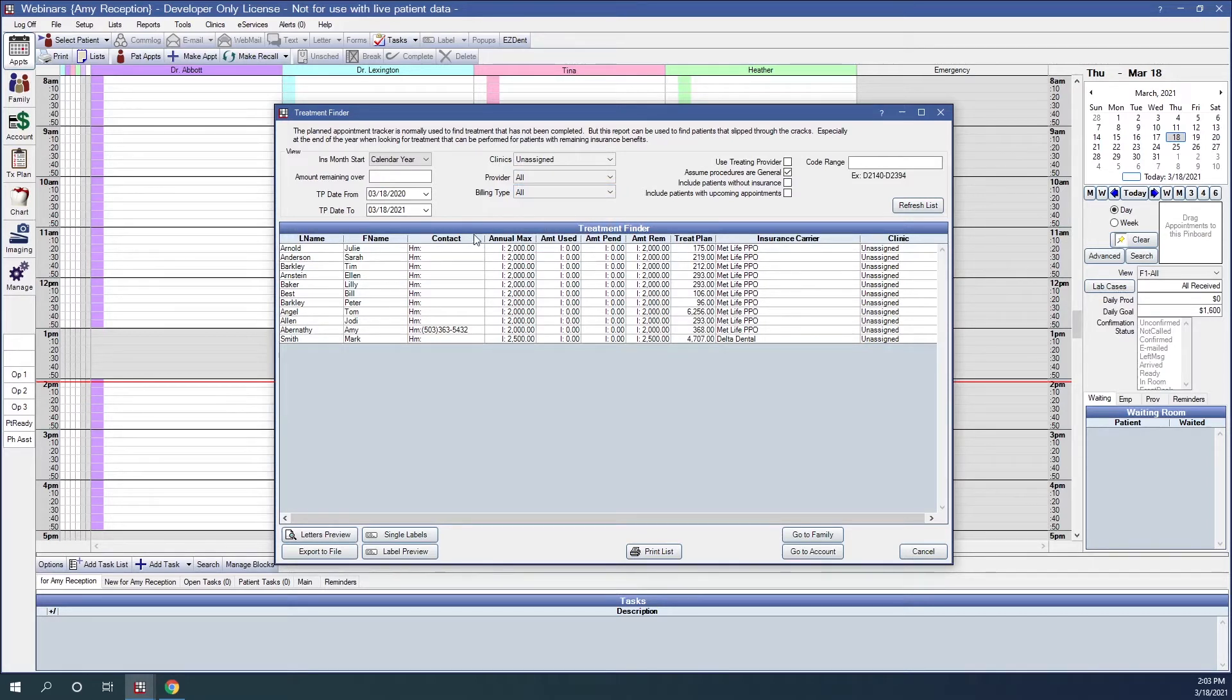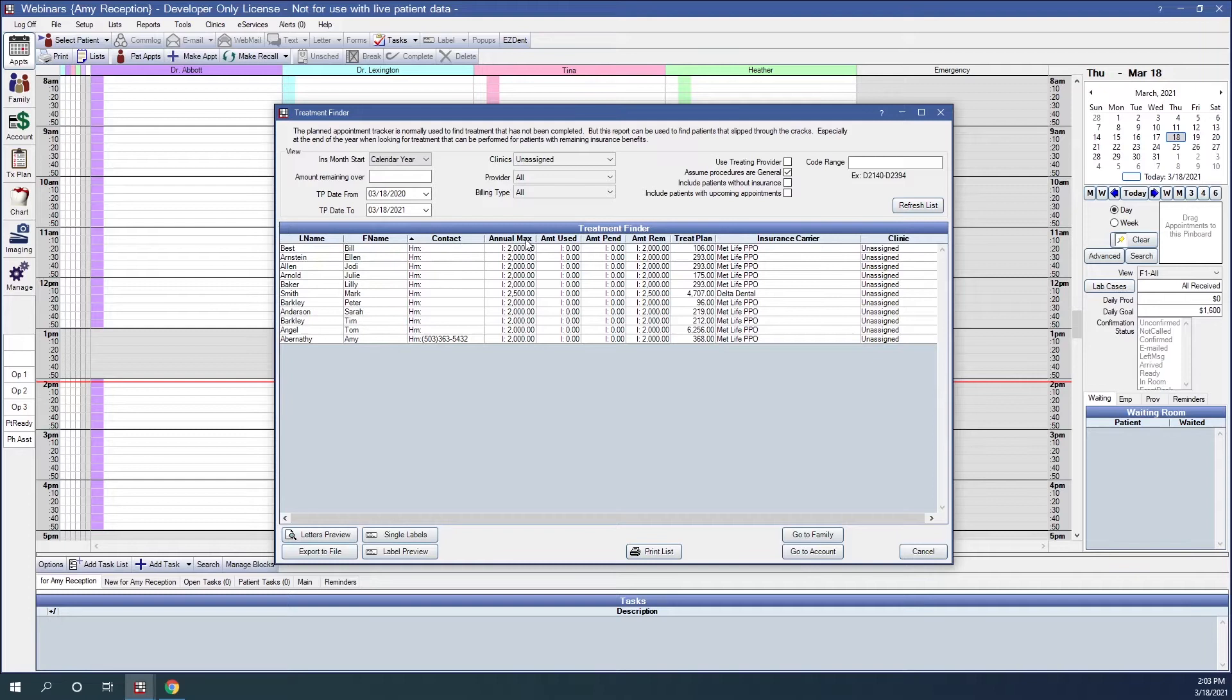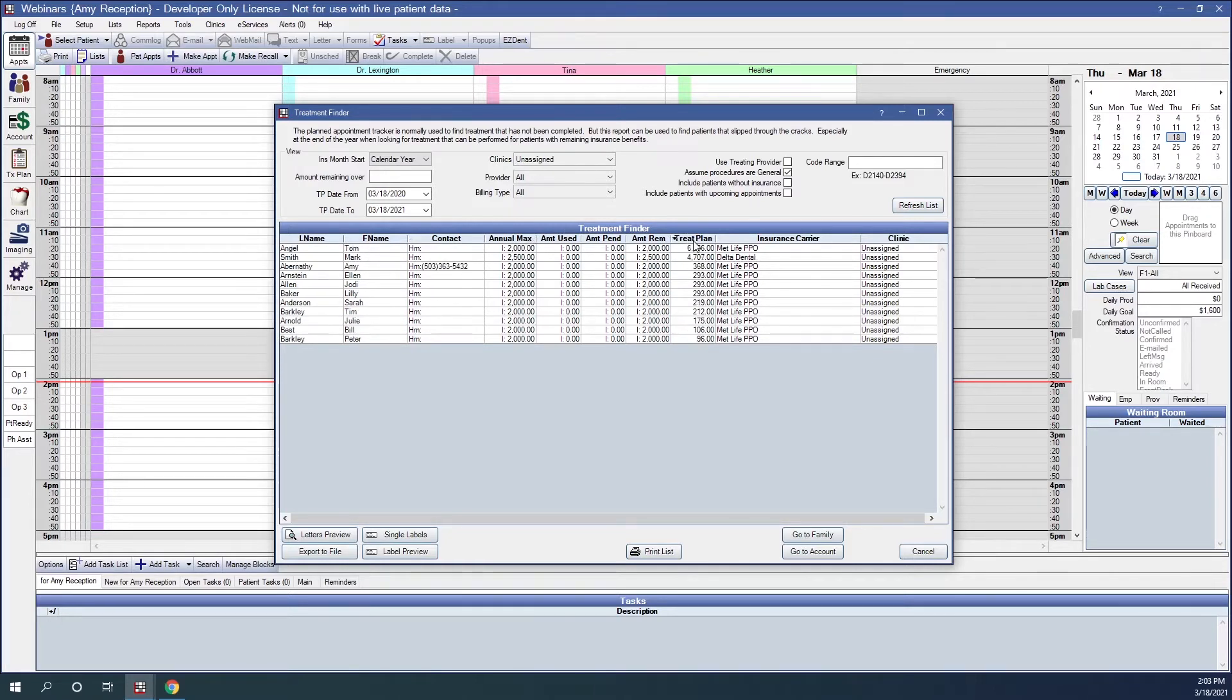Across the top here, on each one of these columns, we can sort by clicking on the top of any one of these columns. Just a couple examples there.